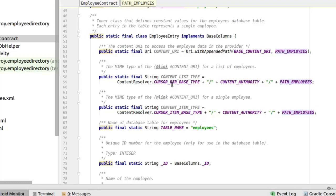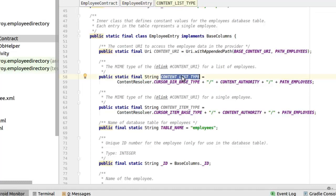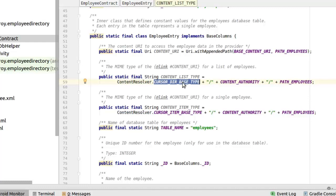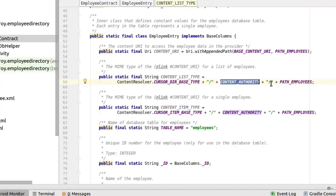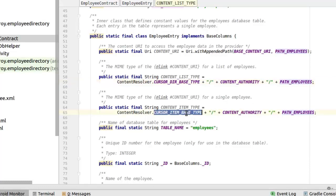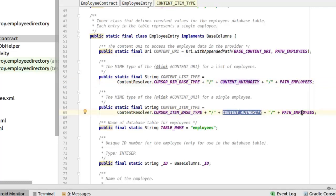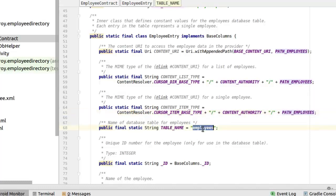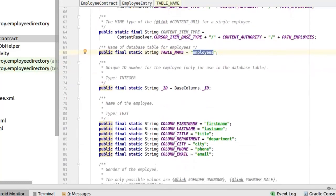The MIME type of the content URI for a list of employees. We have the MIME type for list of employees and for single employee. We're talking of the bunch of employees and one employee. We have the content list type which are called the content resolver with the cursor directory based type. We're trying to form that. We concatenate that with a slash, with the content authority with another slash with the path to the employees. The same thing goes for the single employee content URI. This time we'll use the cursor item based type. And we have the content authority and the path employees. We have the name of the database which is called employees, declared as a final static string all in the employee contract.